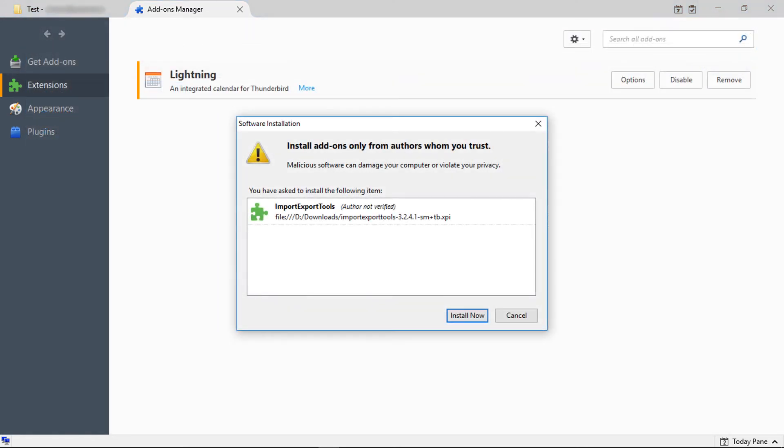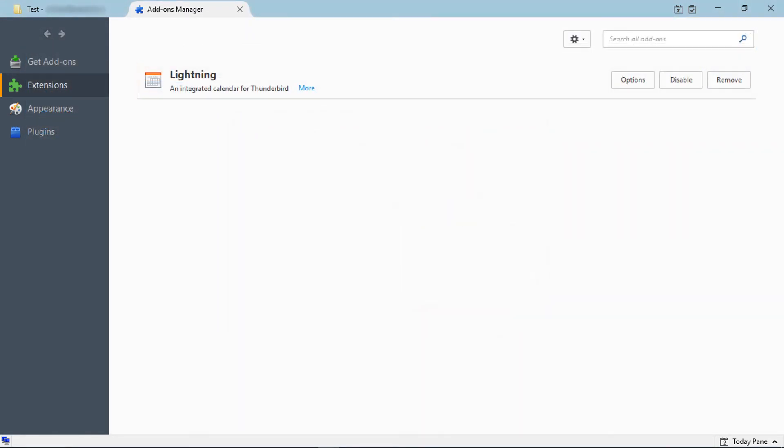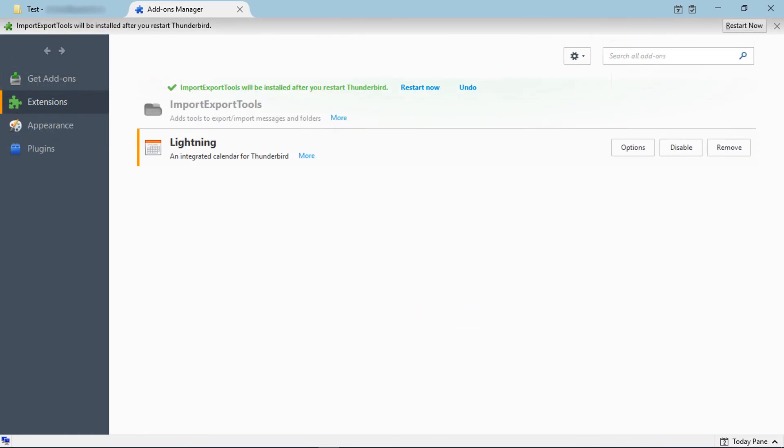Verify the add-on and click install now. After installing the add-on, Thunderbird pops up a message to restart for completing the installation. Click restart now.